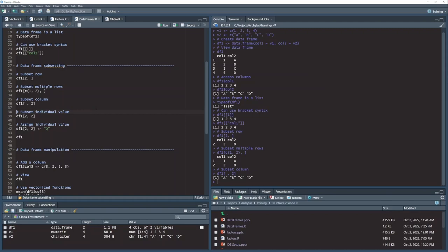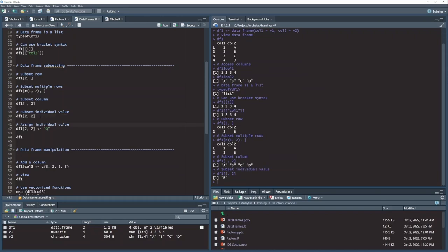And if I wanted to pick off an individual cell in my data frame, one value, I could do that by specifying both the row and column of the cell that I want. So I'm asking here for row 2, column 2. This should give me B back. And it does.